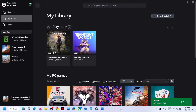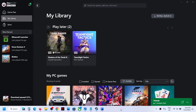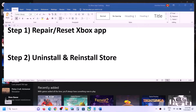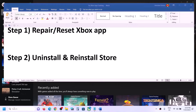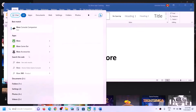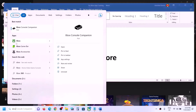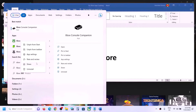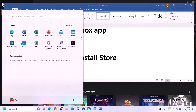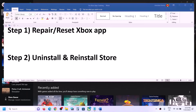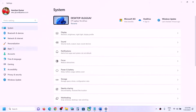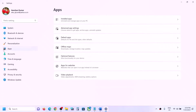If you still don't see the games in My Library, the next step is to repair or reset the Xbox app. Type 'Xbox app' in the Windows search box, right-click on Xbox app and click on App Settings.